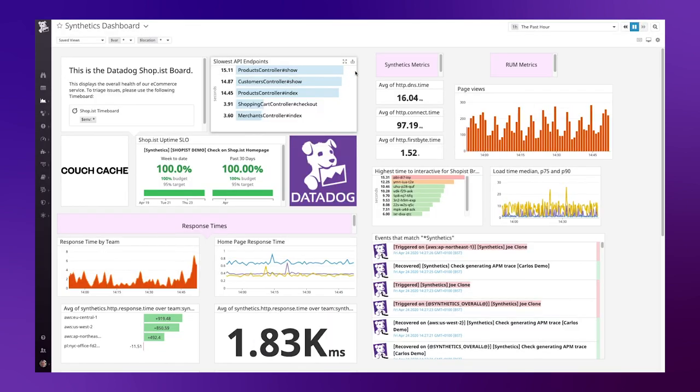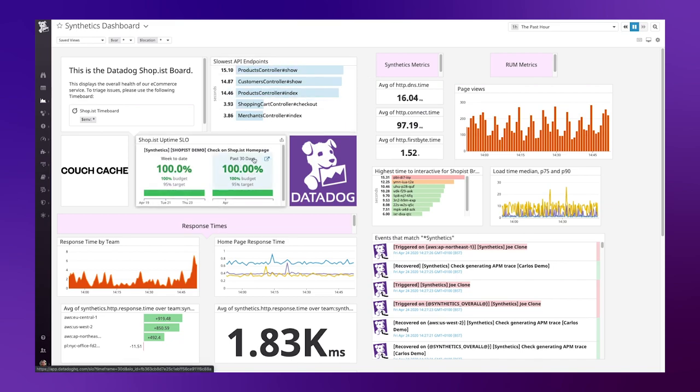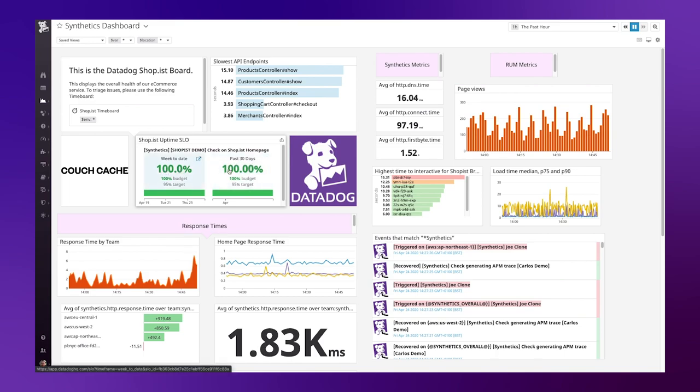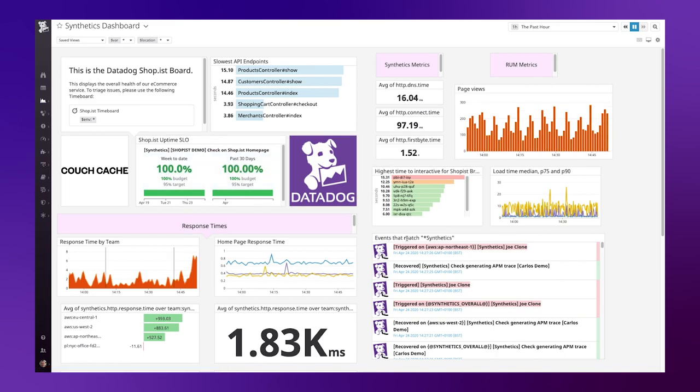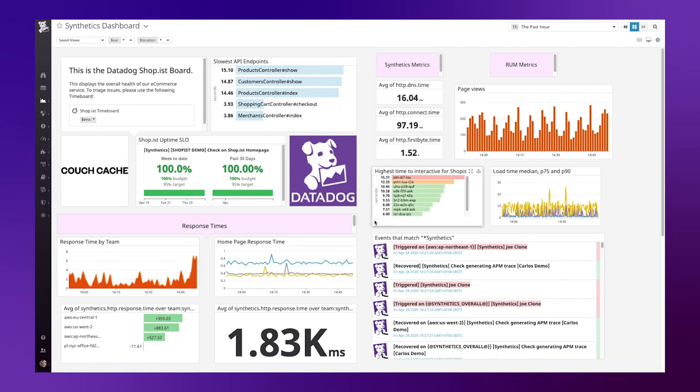And finally, I can combine all of these metrics that I'm pulling from my synthetic test and build my own bespoke visualizations in Datadog dashboards, whether it's top listing the slowest API endpoints, using the SLO widget to calculate based on my synthetic tests, the overall performance from the past week or 30 days, as well as combining all of this data with other Datadog metrics and events. Thank you for your time.